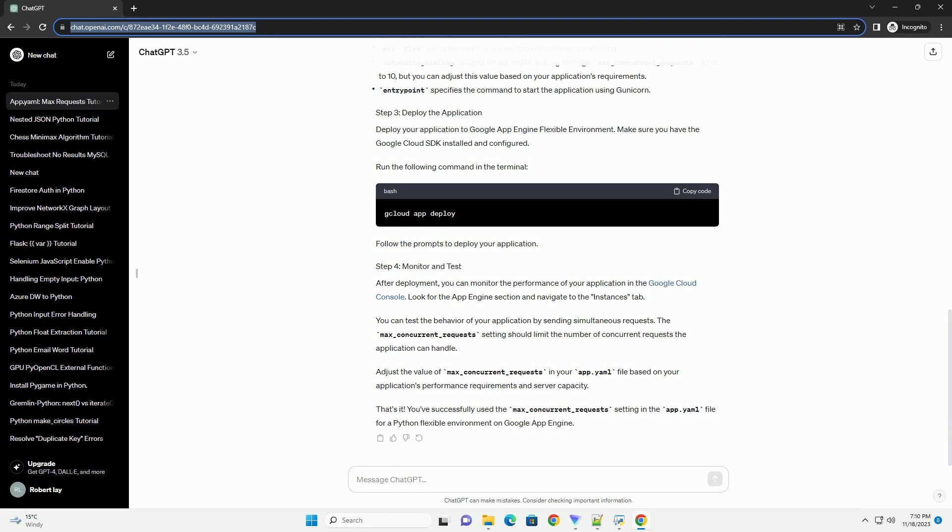You can test the behavior of your application by sending simultaneous requests. The max_concurrent_requests setting should limit the number of concurrent requests the application can handle.